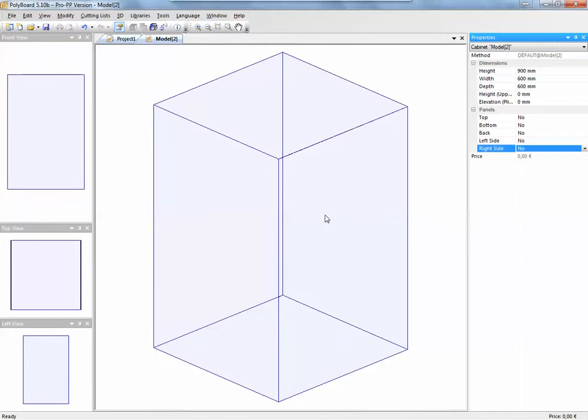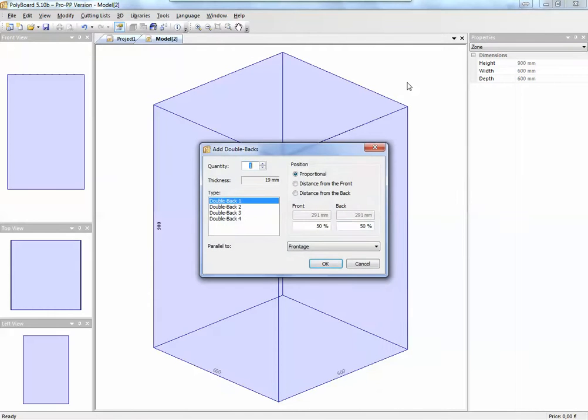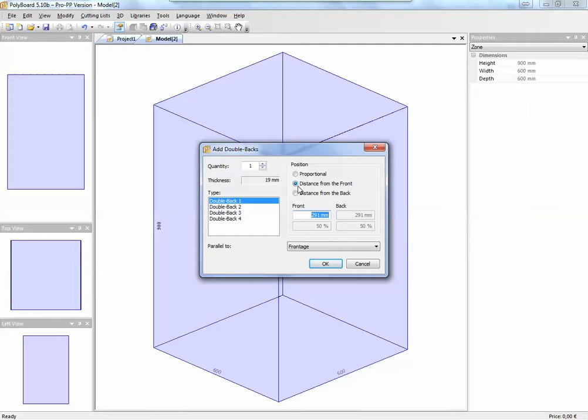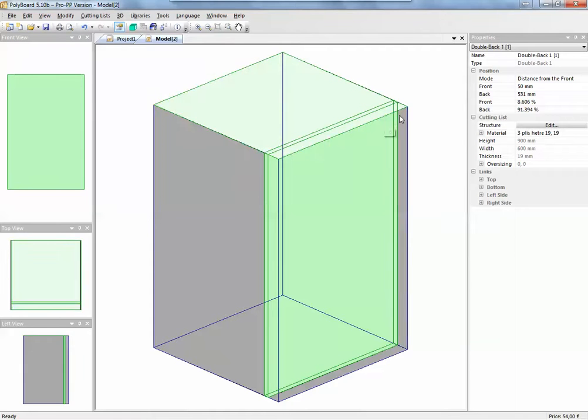If I click inside the volume, right click and I add a double back. The double back, I'm going to take the double back and I'm going to put it at distance from the front. So this is going to be the distance that I want my filler from the front of my bits of furniture. So for instance, if I want 50mm from the front and we now have a double back in here which is 50mm from the front of a virtual cabinet.